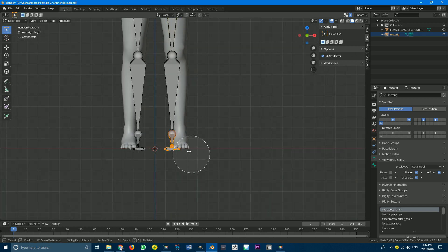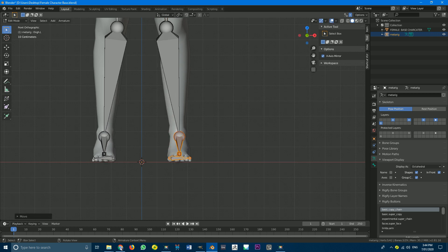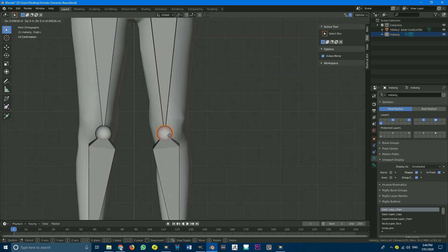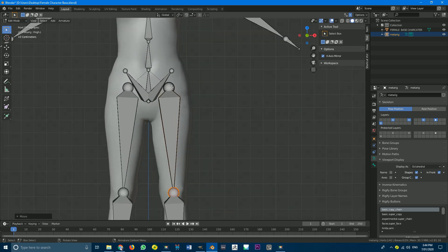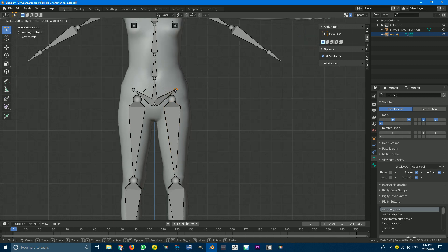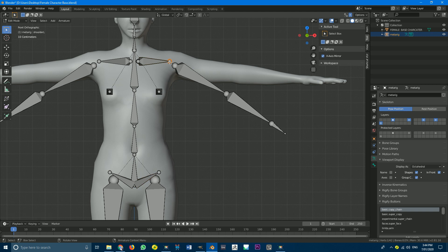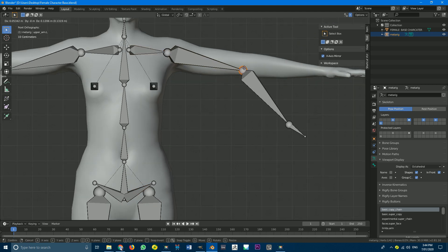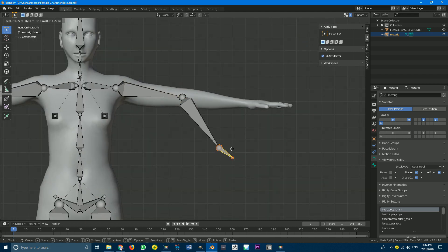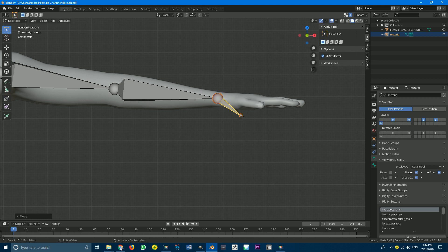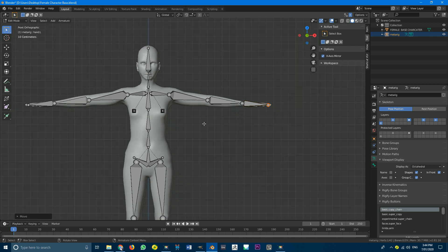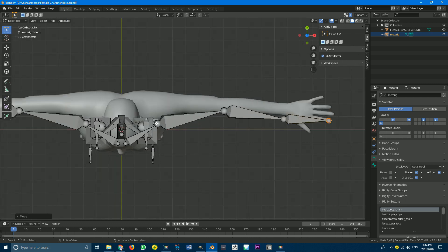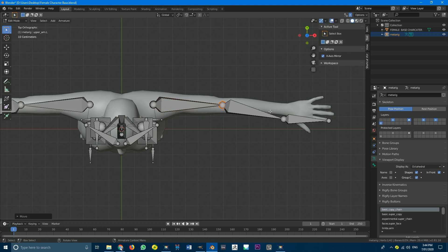So we're going to start by coming down here, selecting these bones, and hitting G and just moving them to the side. I'm going to select this knee bone, move it roughly here to where the knee is. Select the hip here, move it to about there. Grab the sky, move it there. Grab this one, move it there. This one here. I'm just moving all of these roughly to where they should be. Grab the hand, put that one there where the wrist and the hand intersect. Grab this tip here and put it here to the end of the hand.